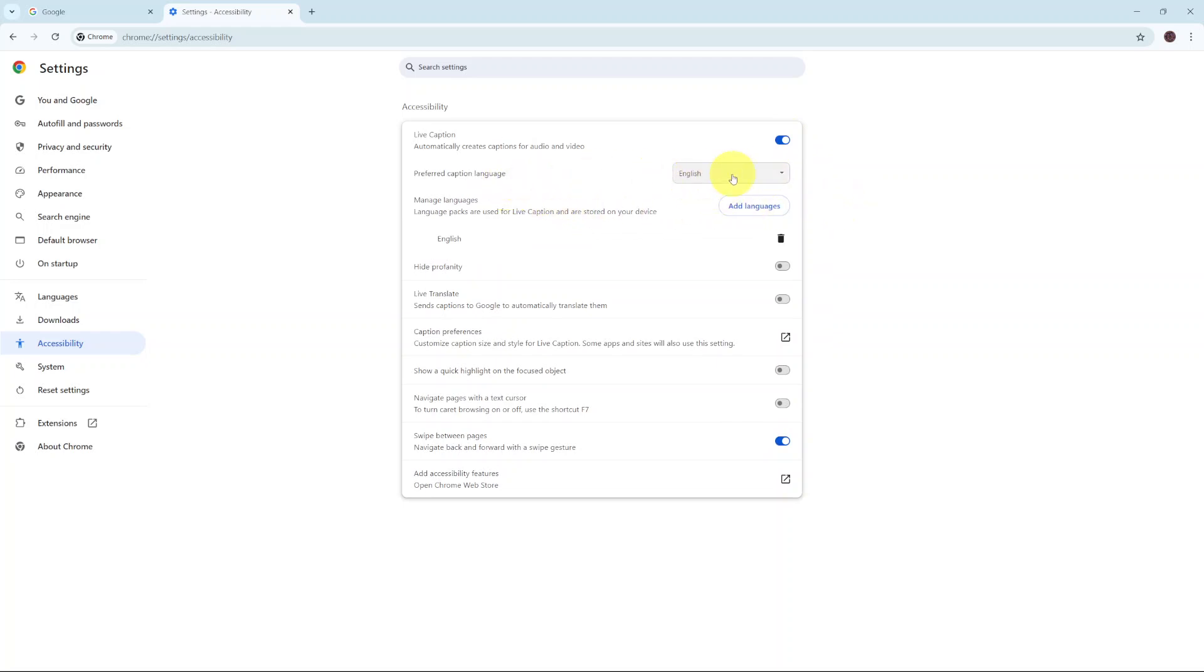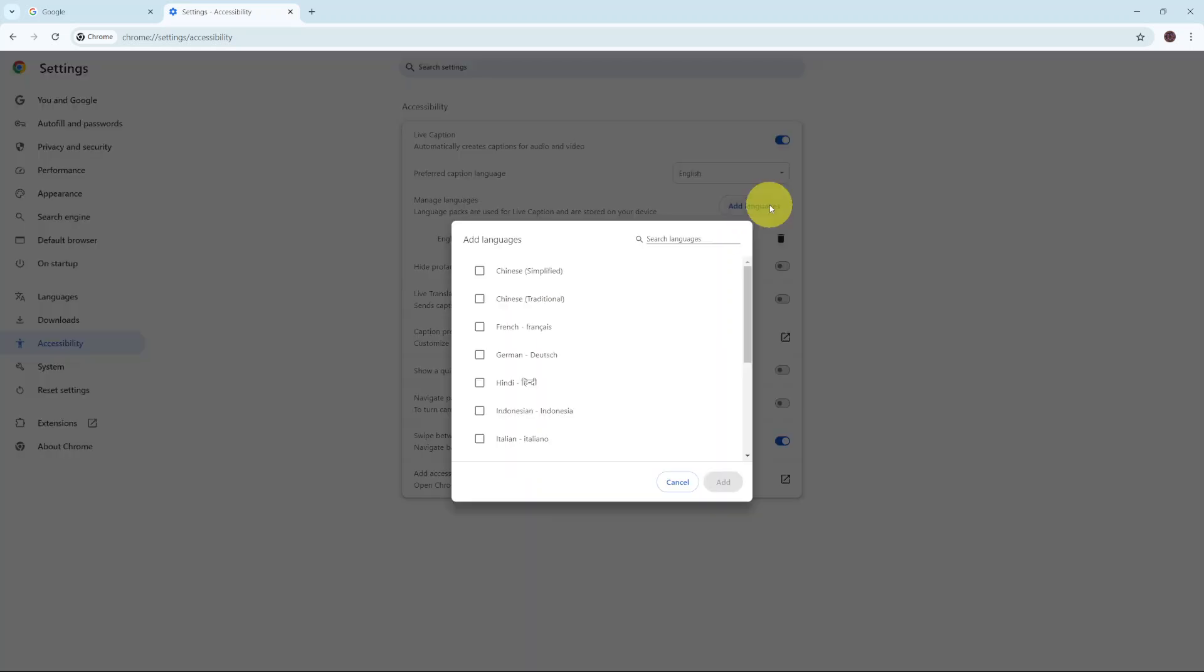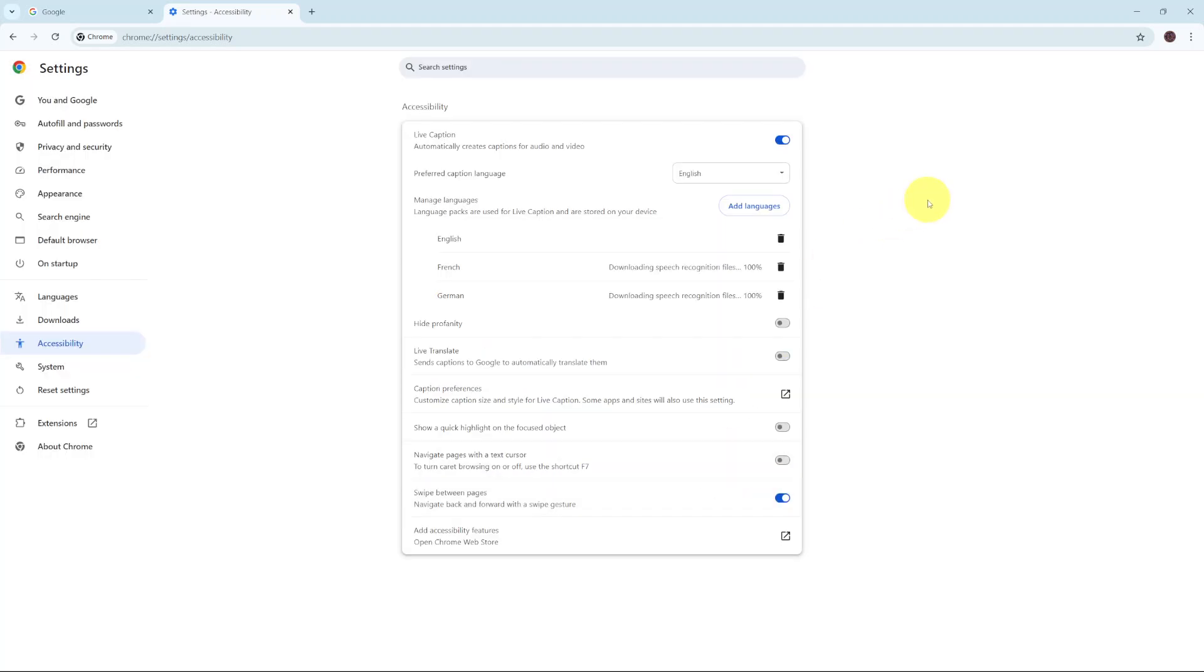If you can't find the language you want to use, you can always click on add language and then use this language list to add the different language for live caption.